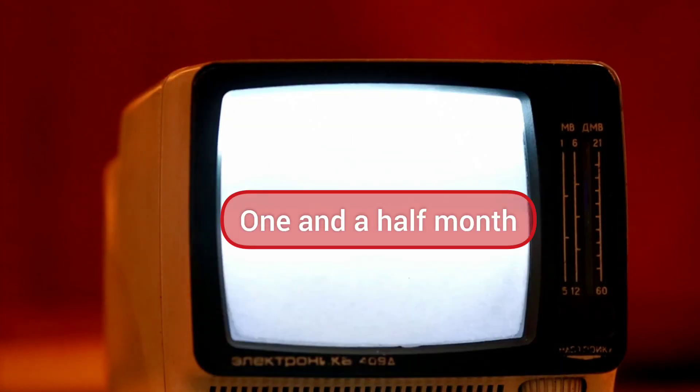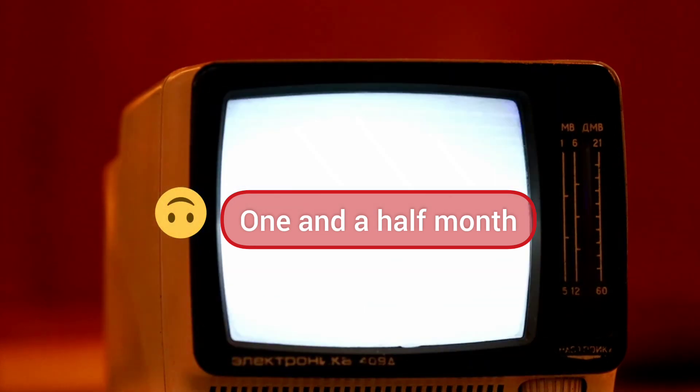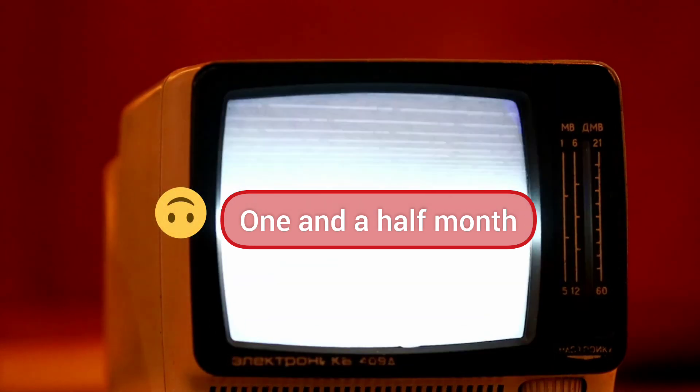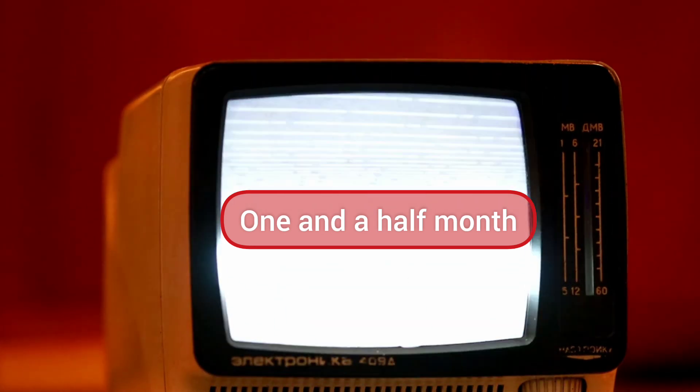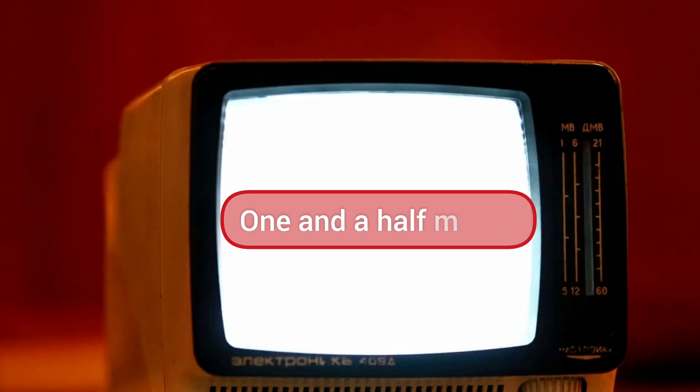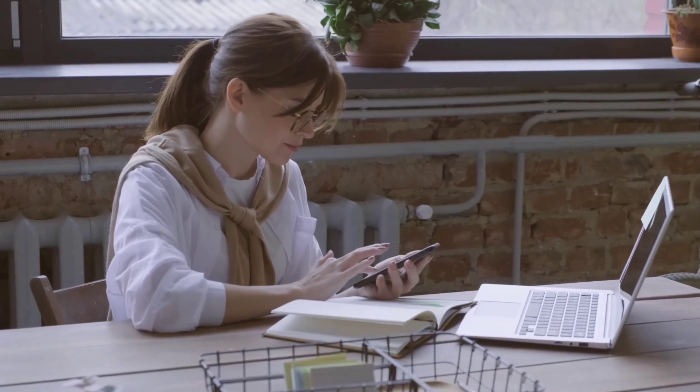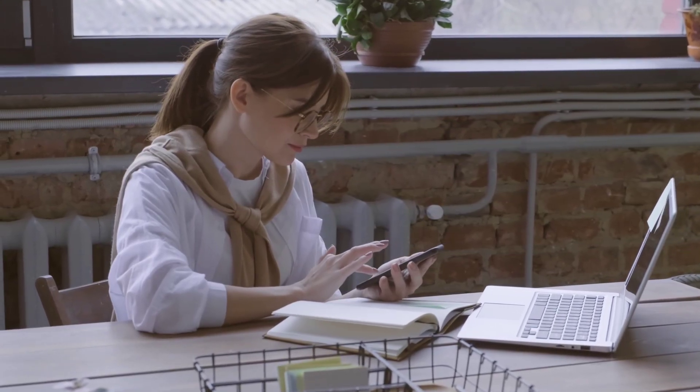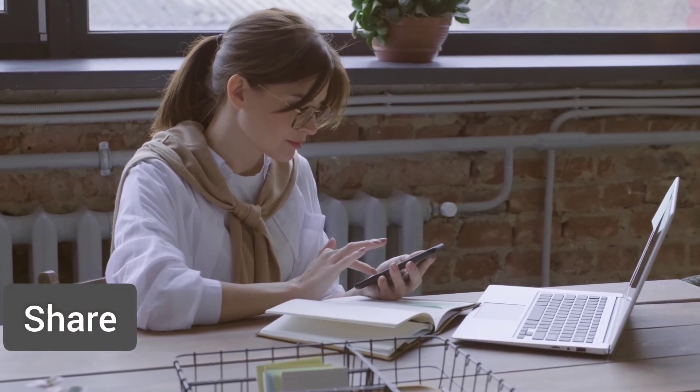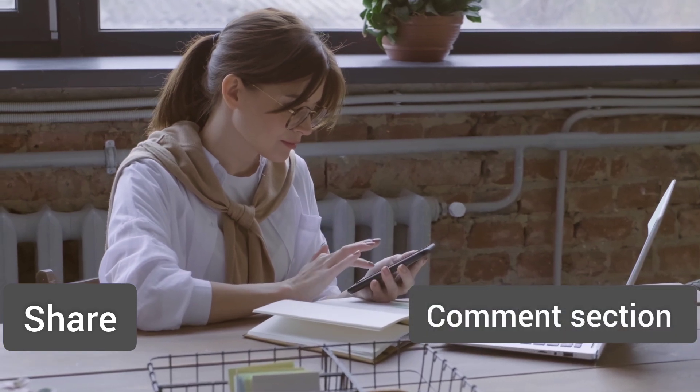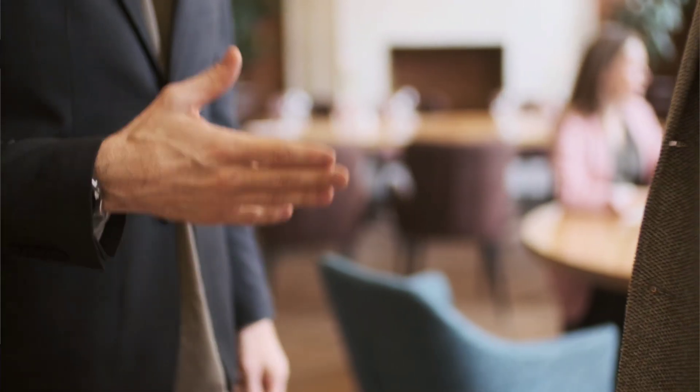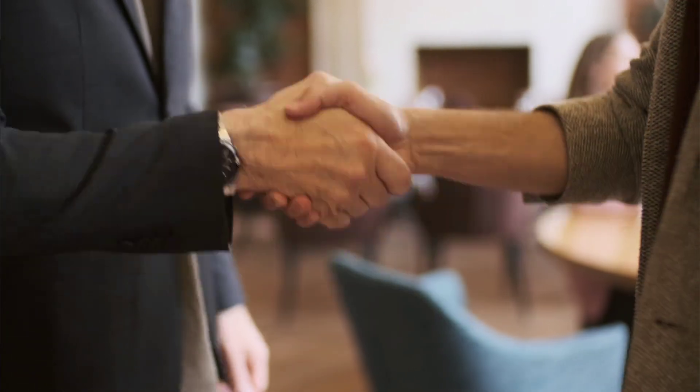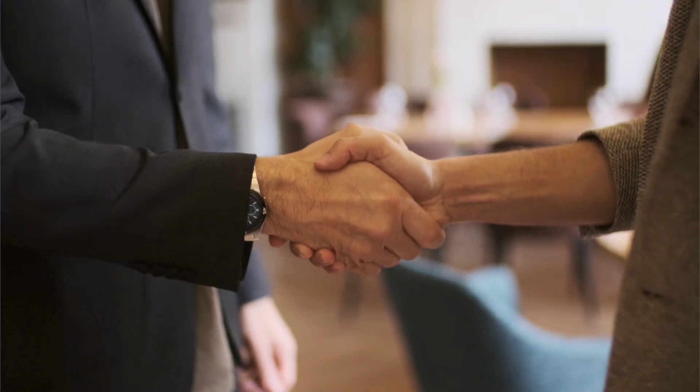It has taken me almost one and a half months to complete and set up this project along with my other work. If you like the project, share it with your friends and mention your thoughts in the comment section.